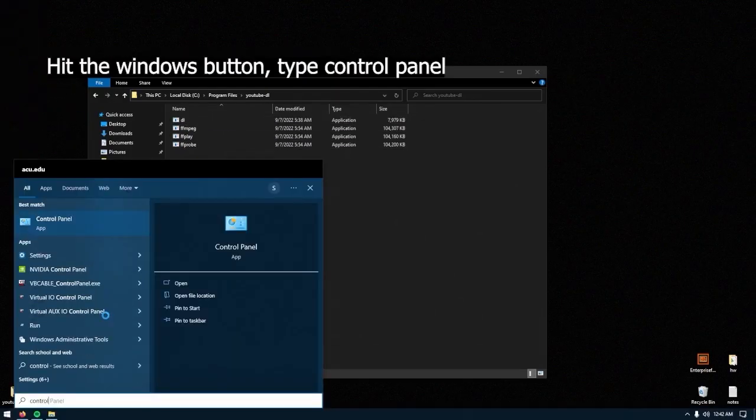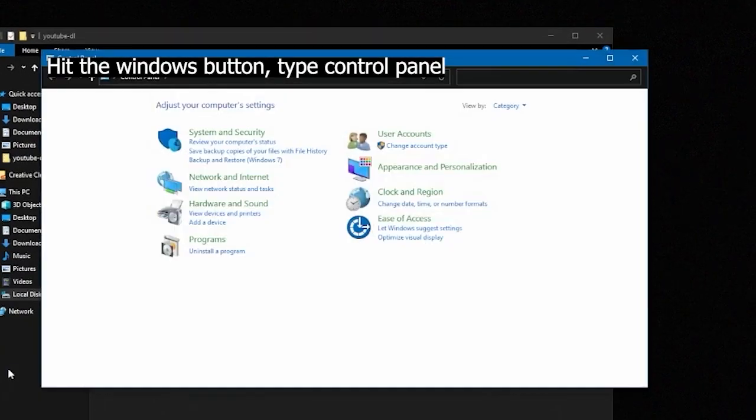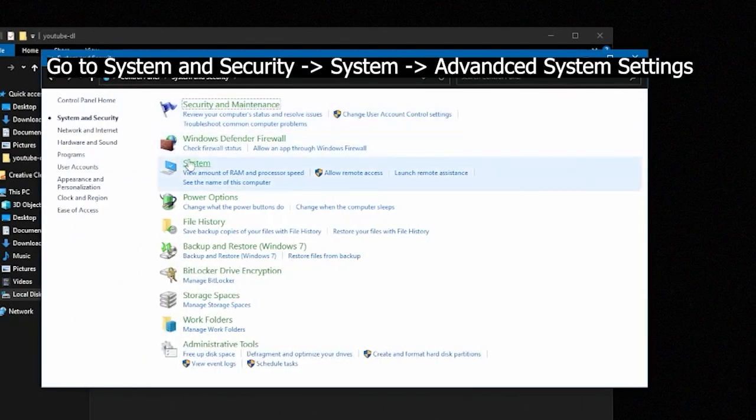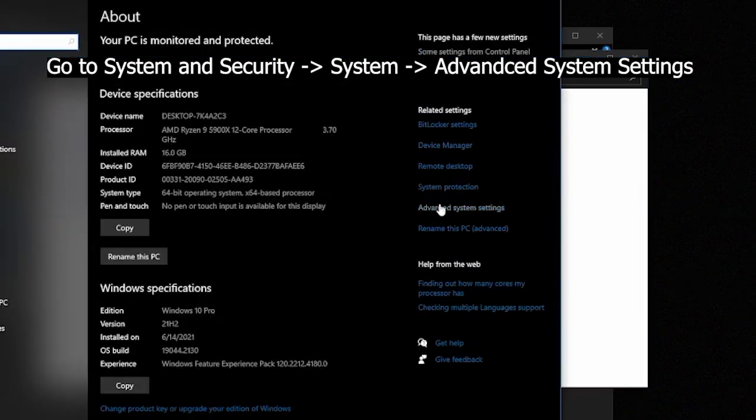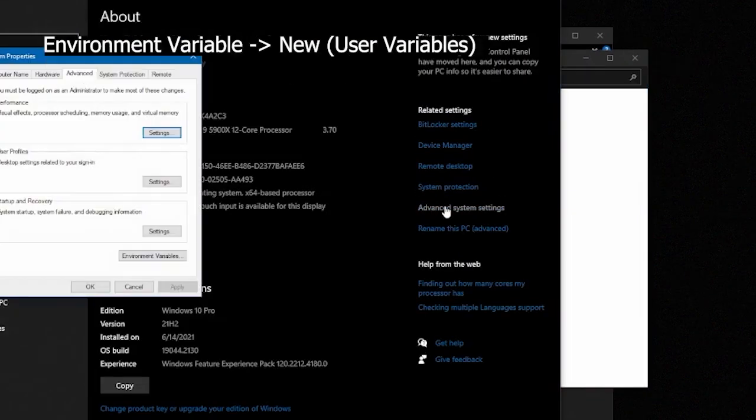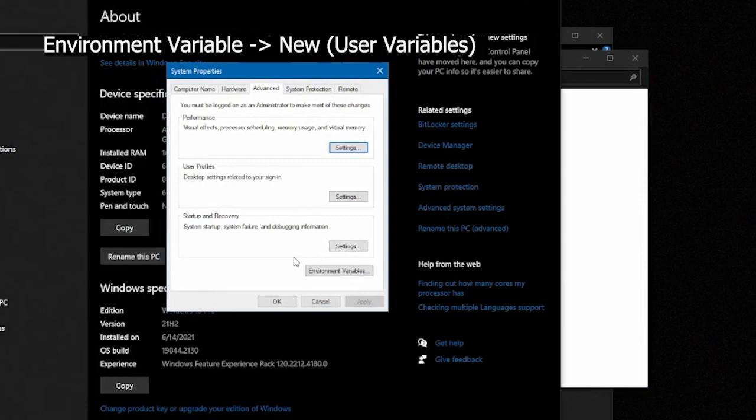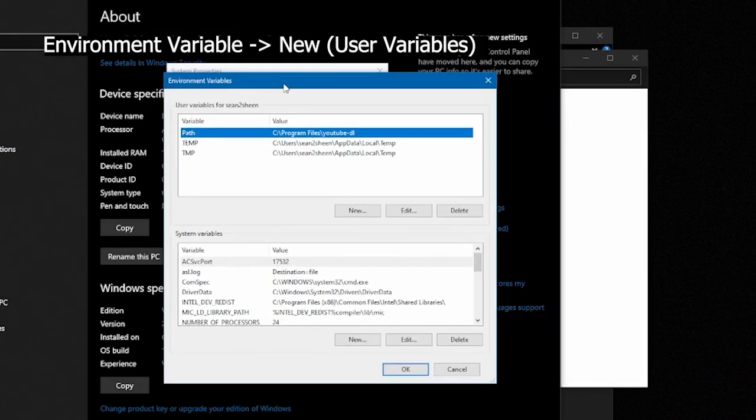Once you have made the folder and have those files in, we're going to go to control panel, system and security, system, advanced system settings. Open up another window. We're looking for environmental variables on the bottom and we're going to be creating a new user variable.